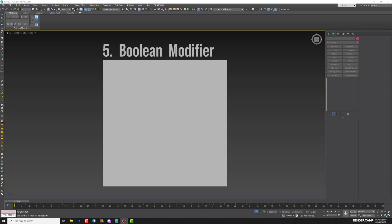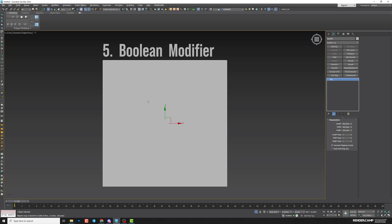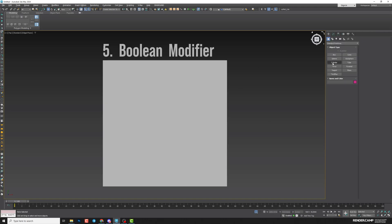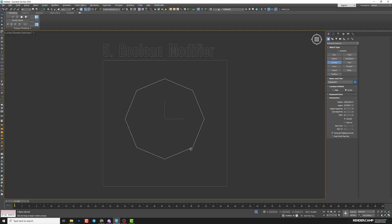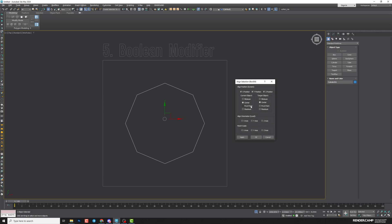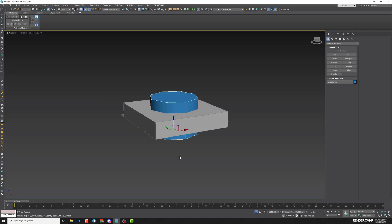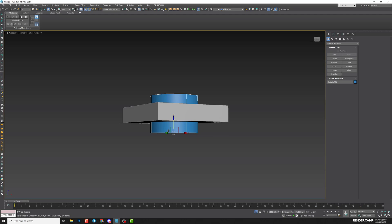Last, fifth method: Boolean — but not the old version. This is the Boolean modifier that appeared in version 2024 and higher. You can find it in the modifier list. I'll also need a cylinder, so I'll create one and centralize it using the align tool (Alt-A).